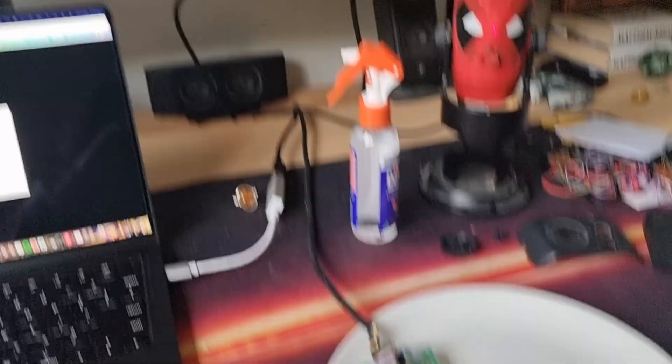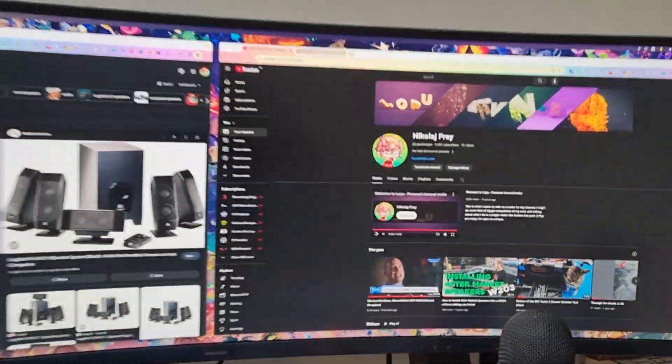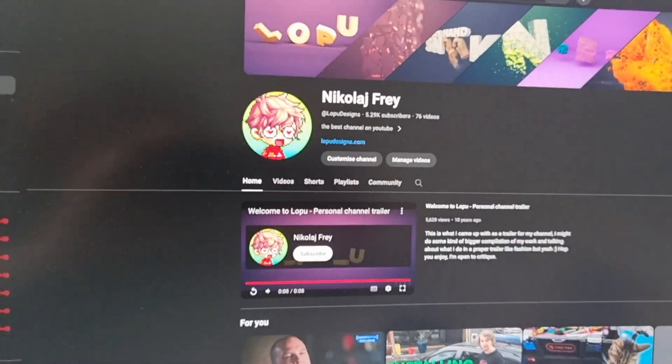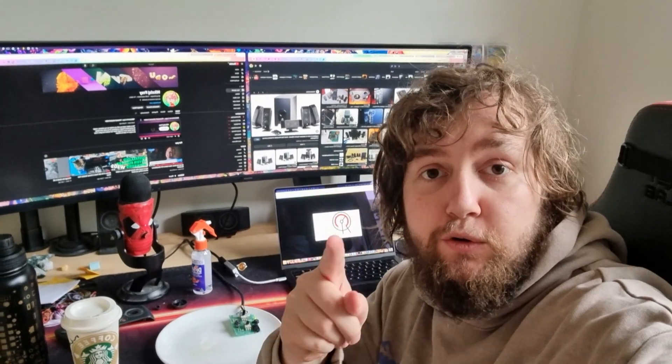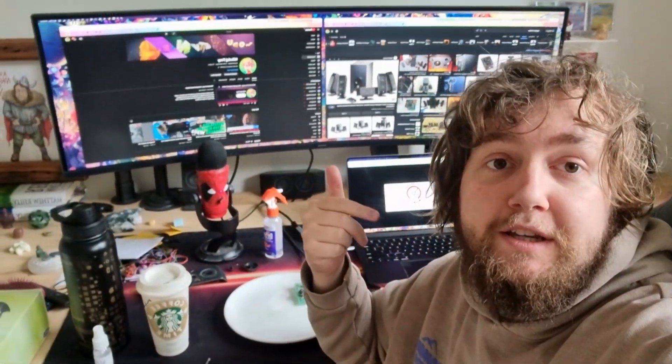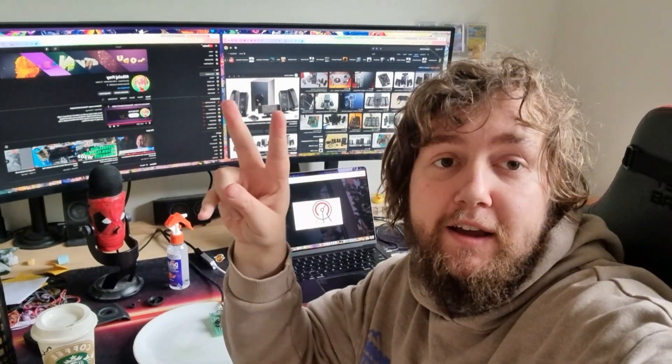Yeah, thanks. Thanks for watching. This has been Lopu Designs. Yeah, thanks for watching. Hope that helped, and enjoy your music listening experience. These are great speakers. If you haven't, I highly recommend getting a Ultimate Ears Hyperboom. They're incredible. Yeah. Peace out, and I'll see you on the flip side.